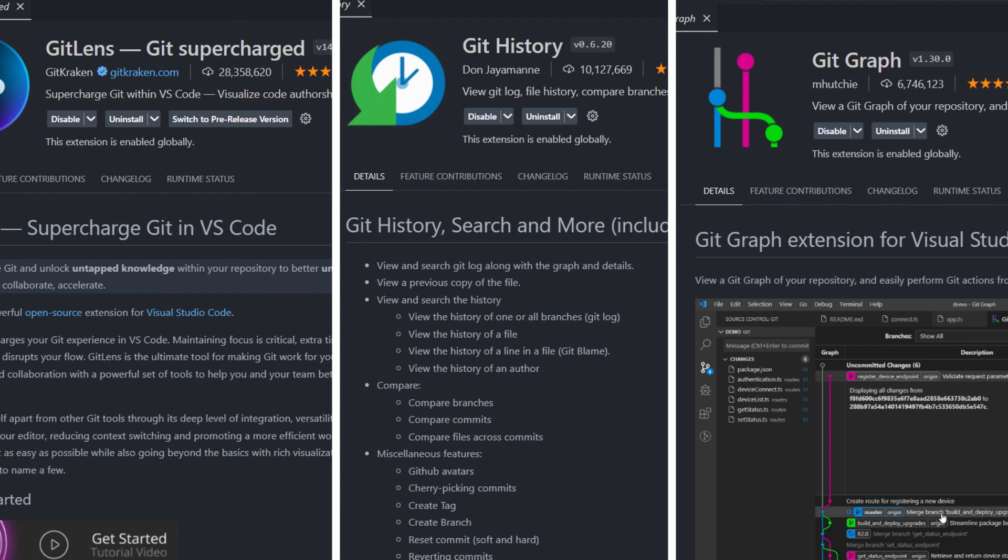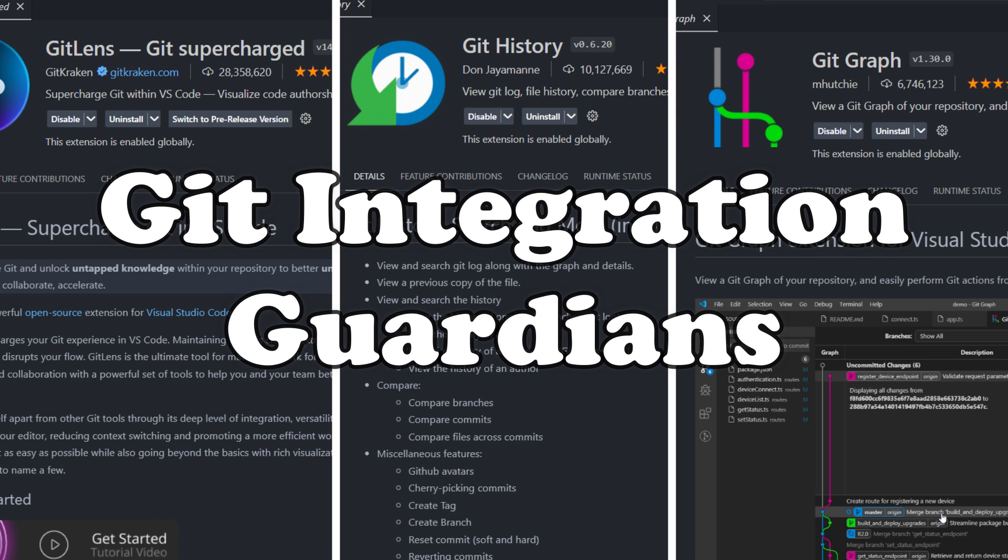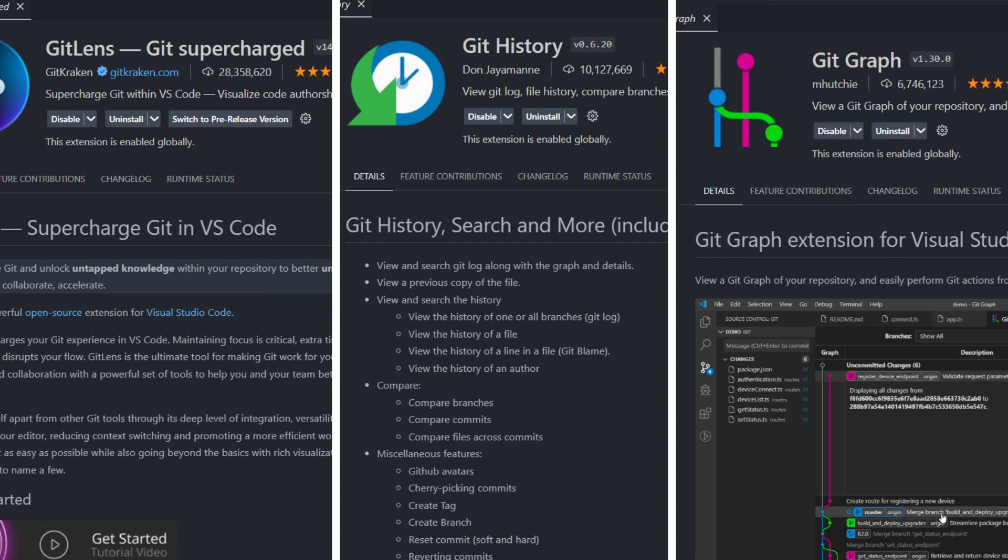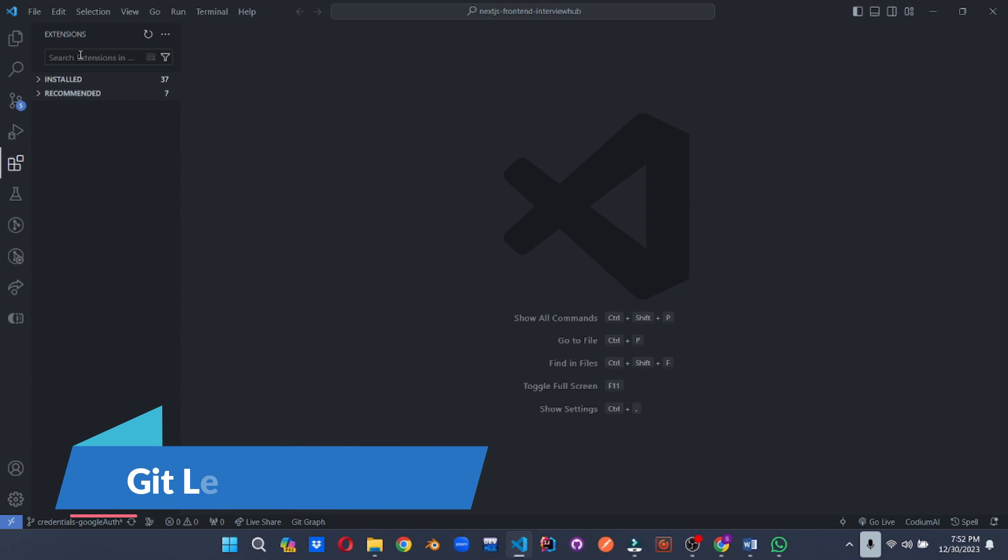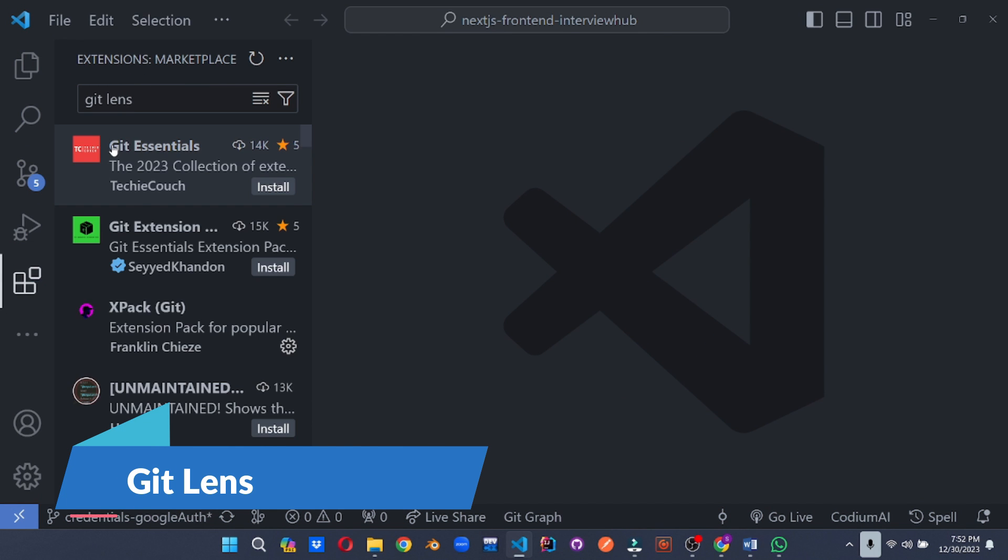Feeling lost in a labyrinth of commits and branches? Fear not, intrepid coders, for the Git integration guardians are here to guide you through the treacherous terrain of Git history. With these extensions, you'll navigate commits like a seasoned adventurer, unraveling code evolution and mastering collaboration with ease. First up, we have the all-knowing oracle of Git, GitLens.